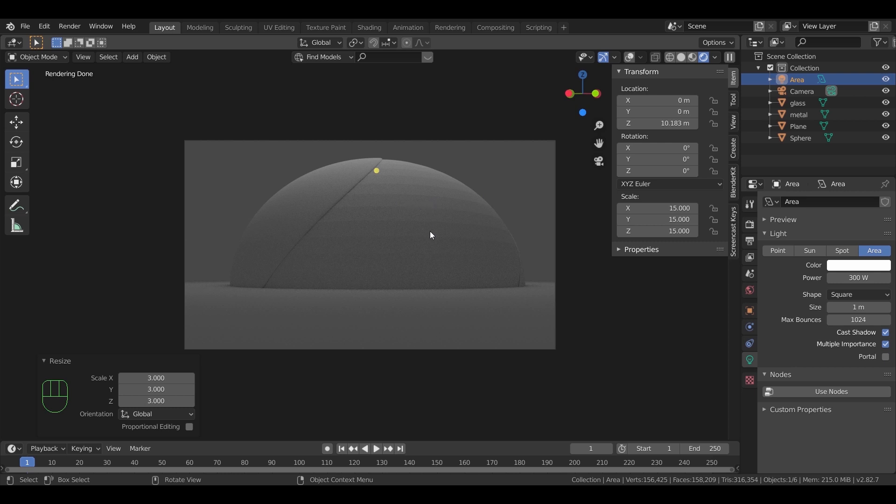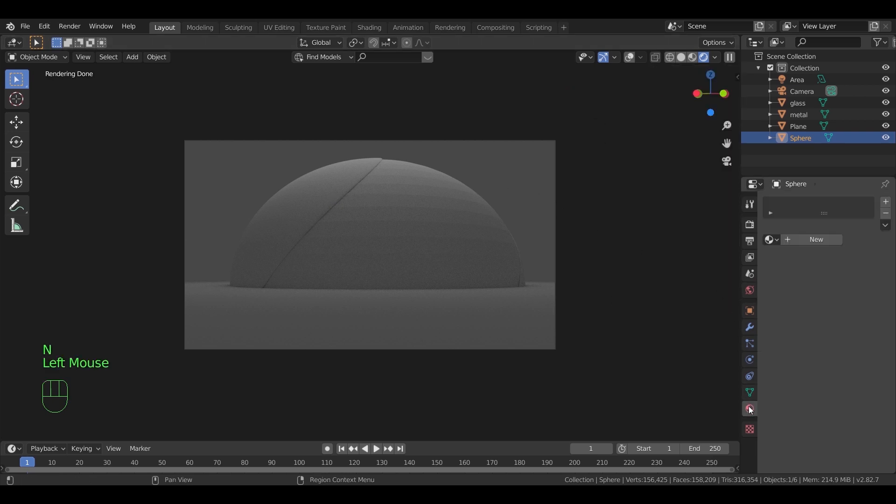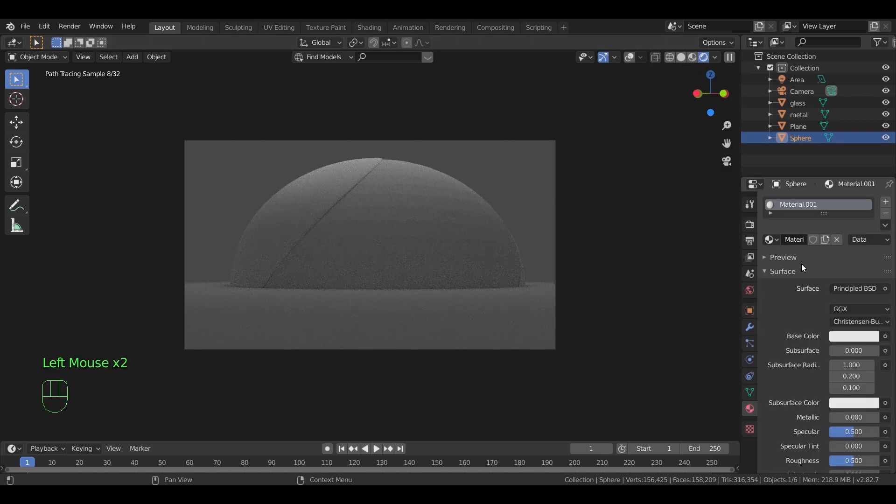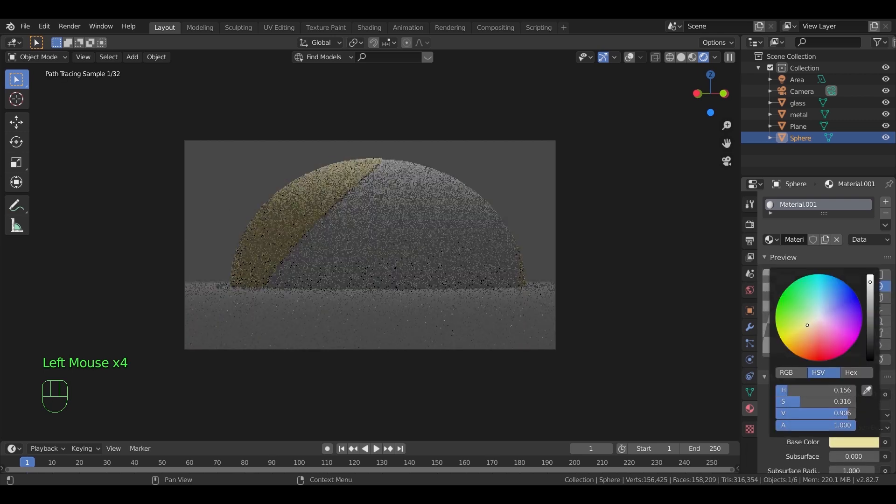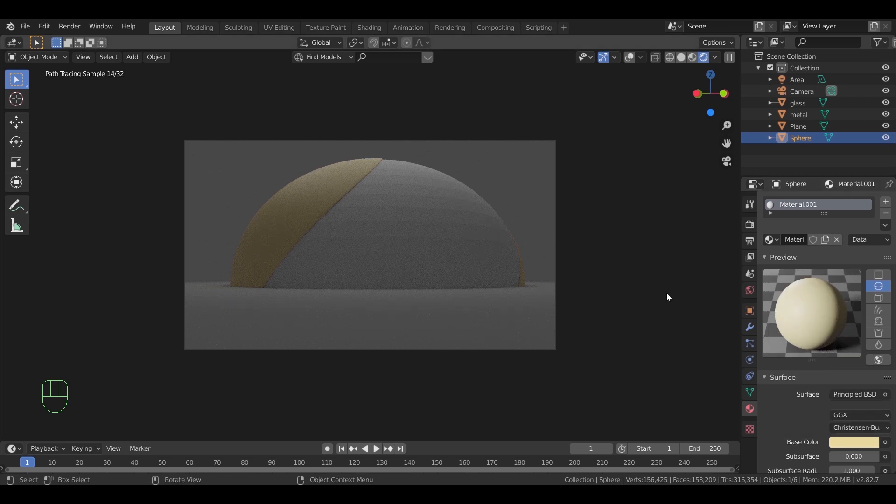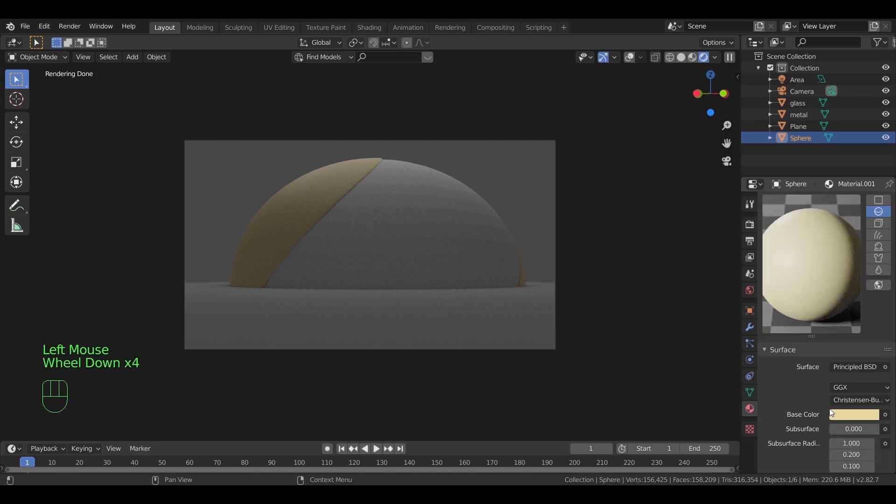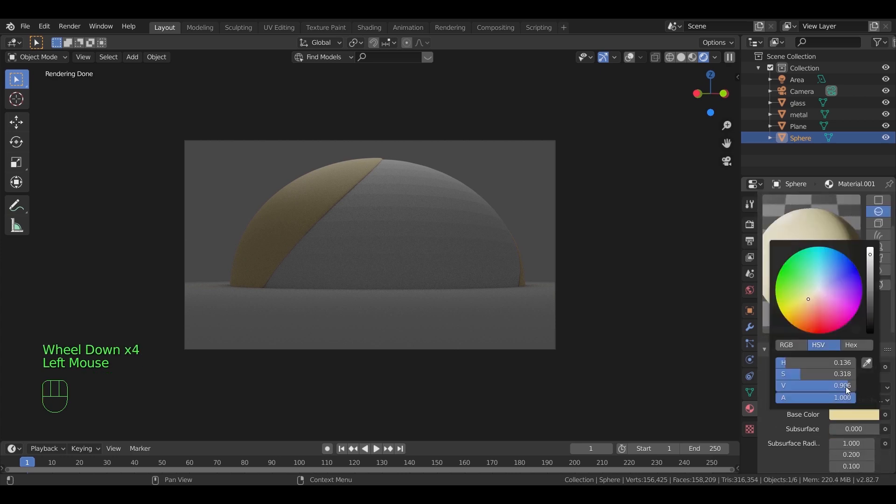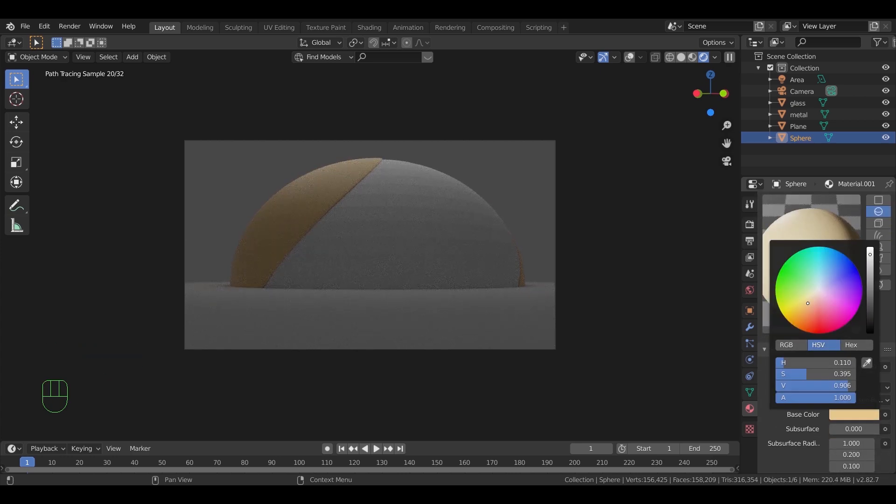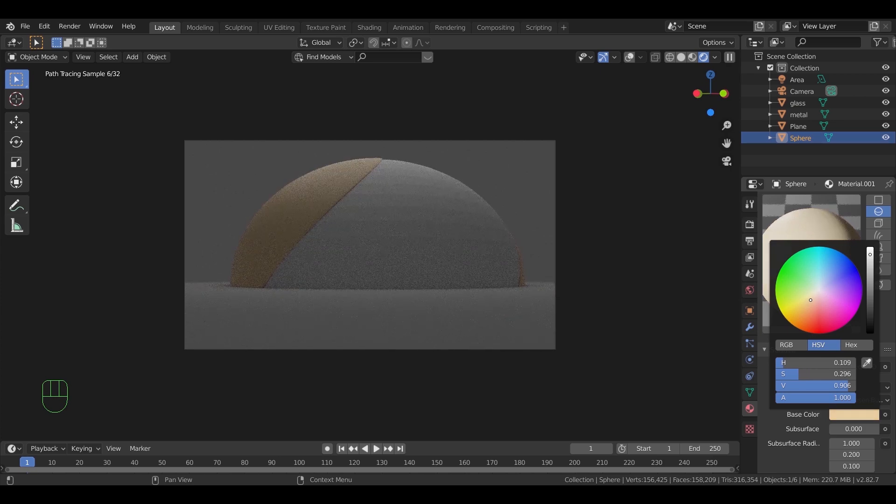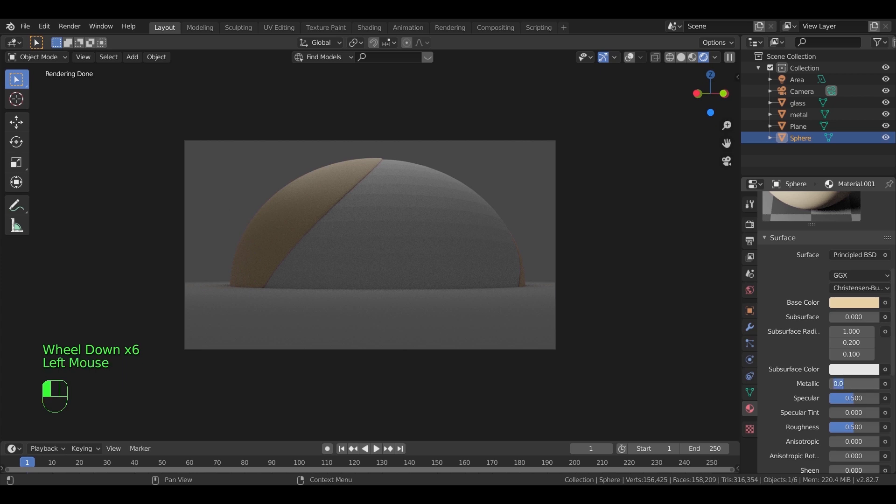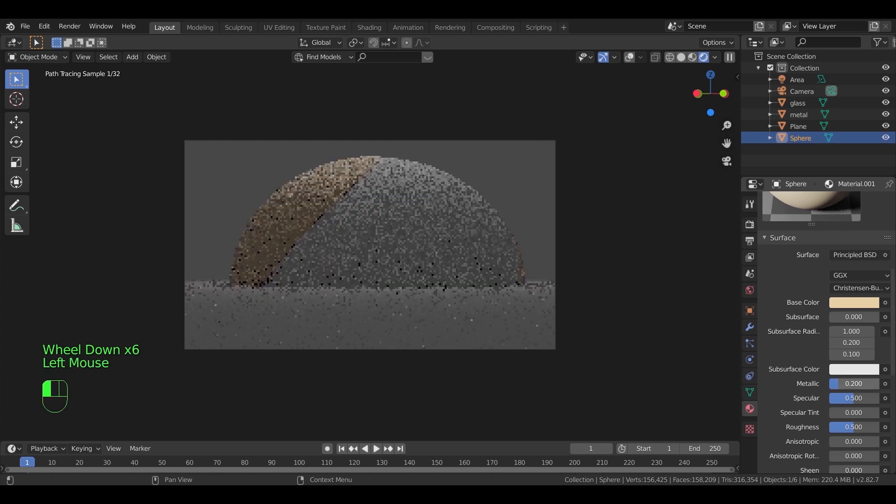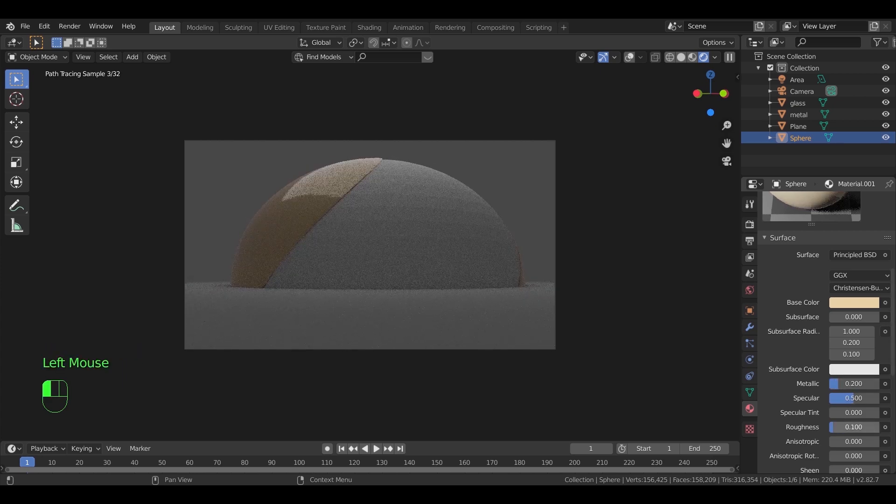To add materials to our meshes, first select the exterior shell and in the material settings, hit the new button. Change the color to something you like. I will go with gray, gold color or something between those two. And to make it reflective a bit, we will increase the metallic value and decrease the roughness.